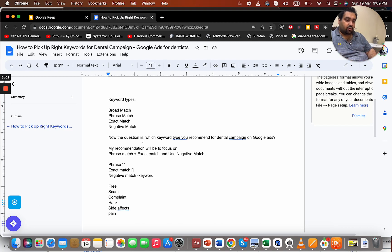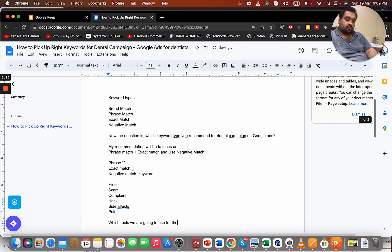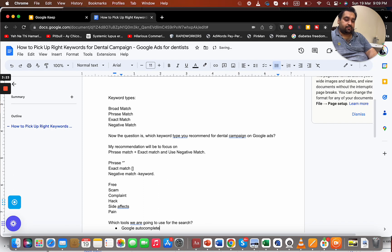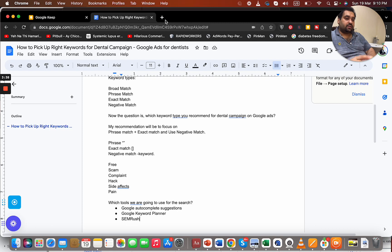So we're going to work with phrase match and exact match. Now the question is: which tools are we going to use? I'm going to recommend three ways. Number one is Google Autocomplete suggestions, second is Google Keyword Planner, and third is SEMrush. These three can help us get plenty of keywords for our dental campaign on Google Ads.